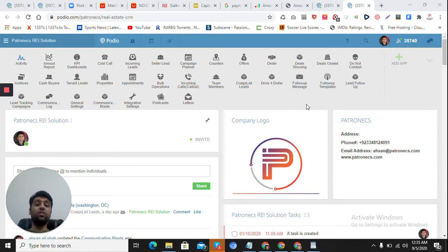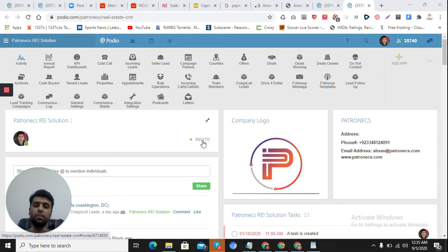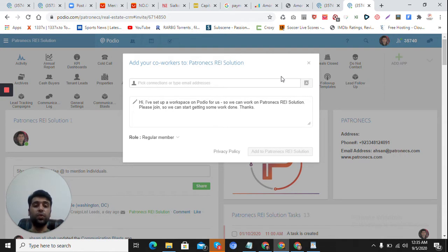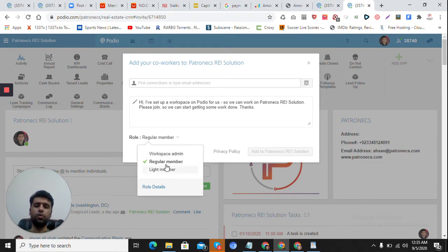In this video I'm going to explain how the system looks and what features it can have. The first thing is that we should be able to bring our team into the CRM — like if we have five agents, cold callers, and other people who are going to use this system. The system must have a feature to invite them and manage their roles and permissions, and these things are possible here.